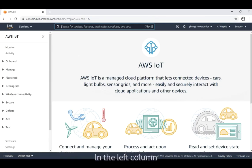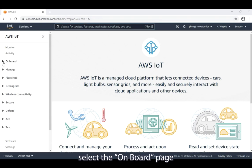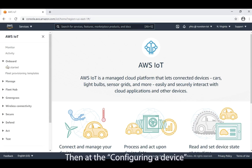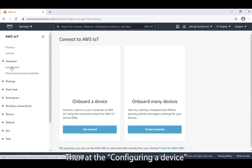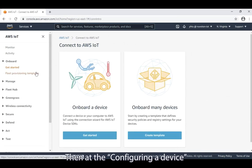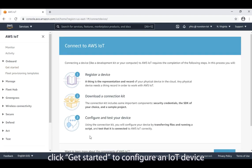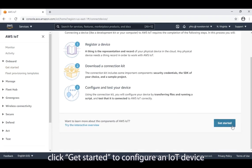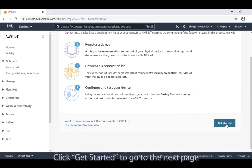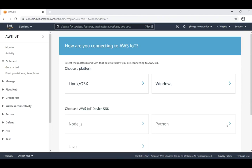In the left column, select the onboard page. Then, at the configuring a device, click get started to configure an IoT device. Click get started to go to the next page.